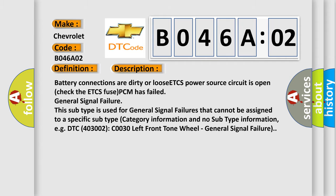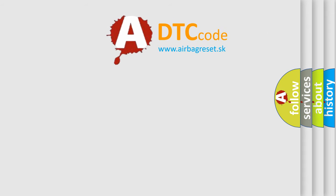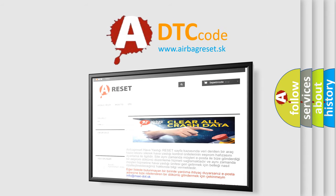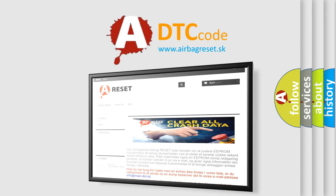The Airbag Reset website aims to provide information in 52 languages. Thank you for your attention and stay tuned for the next video.